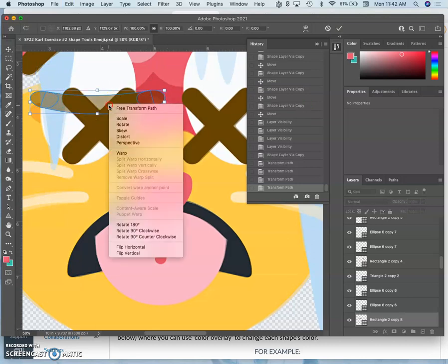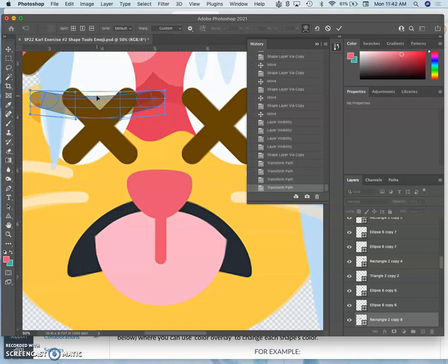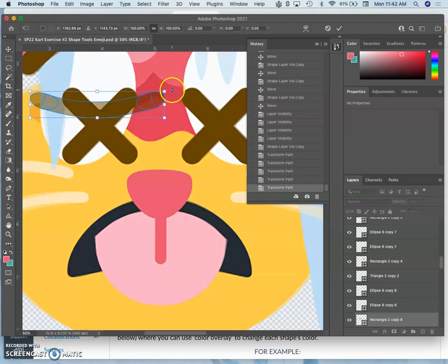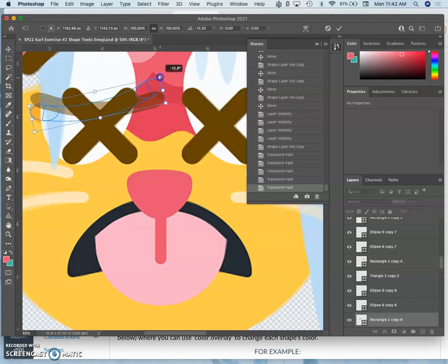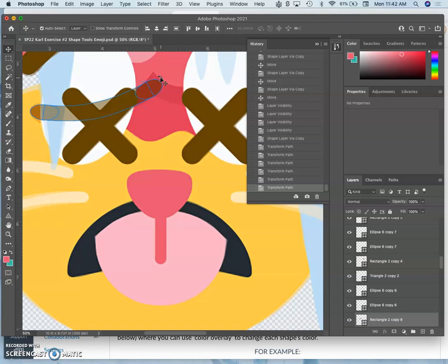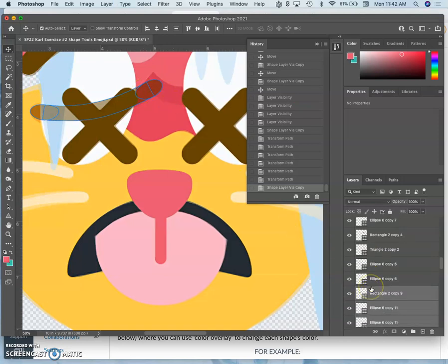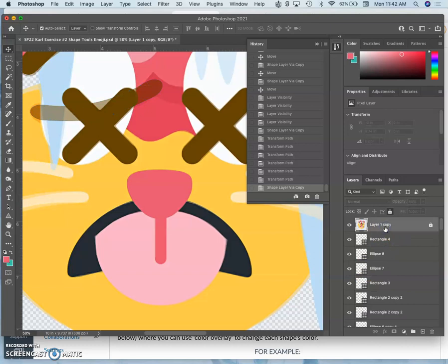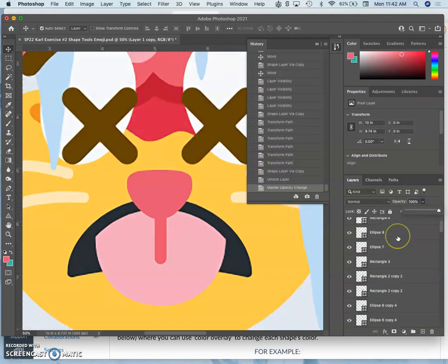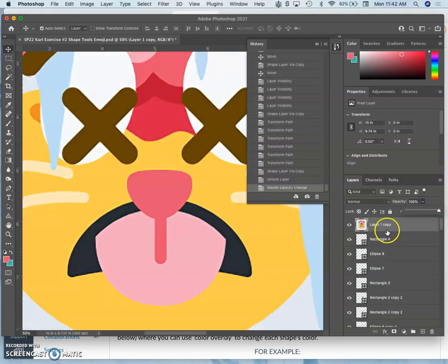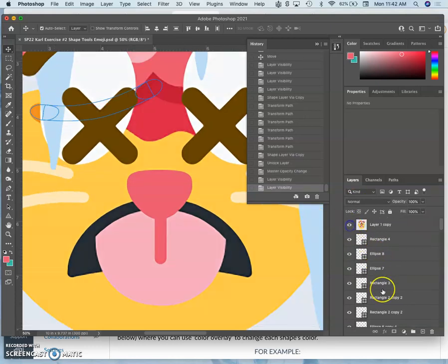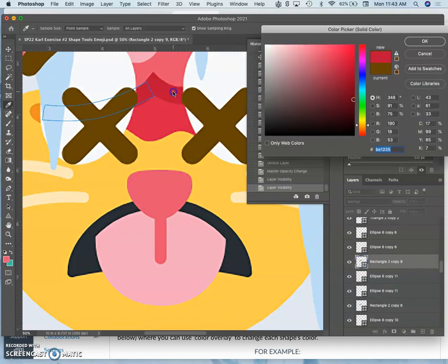Same kind of craziness. Then Command T, lots of Command T, lots of warping. Put it in place, hit return, Command J to duplicate it. Let's get the color first actually. Take this up to 100%. Okay. Select these so the layer is selected, turn this on, find my layers, and pick the color.